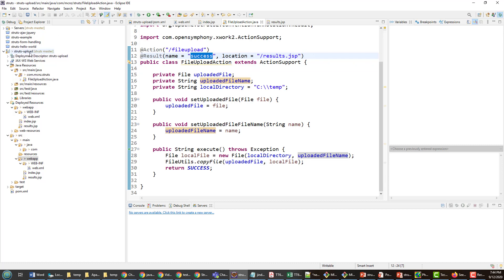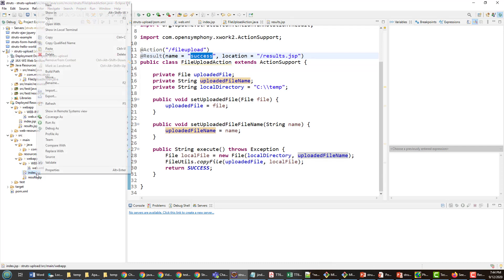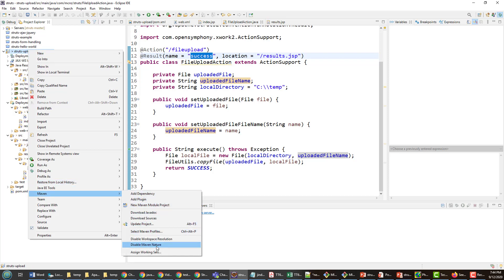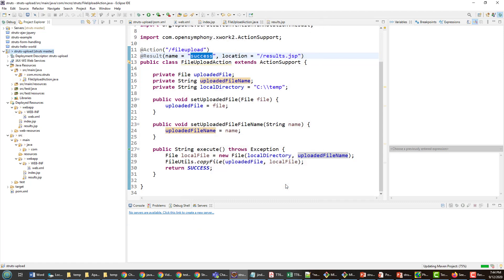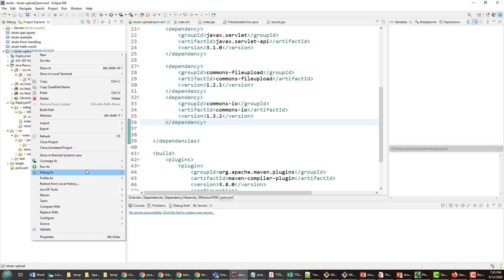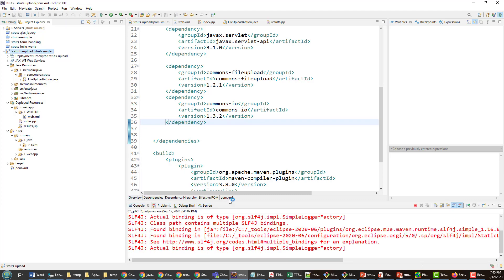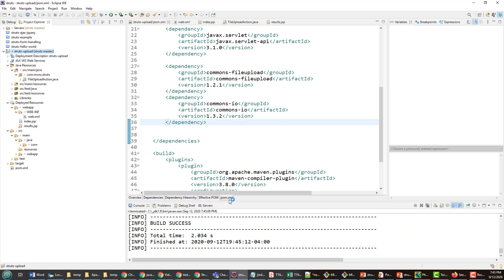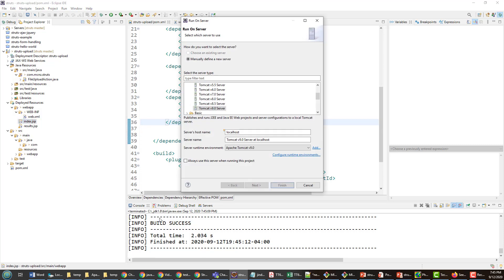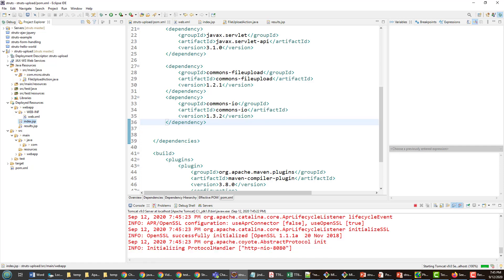Now I'll do a Maven update project to make sure all libraries in the POM file are updated, and then a Maven install just to be safe. Old habits die hard. Then I'll run this JSP on the server and deploy it to the Tomcat server.